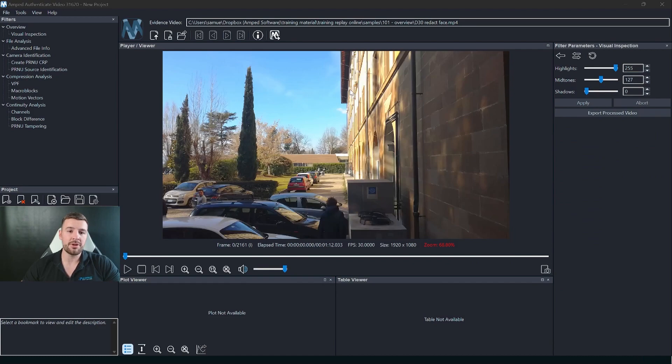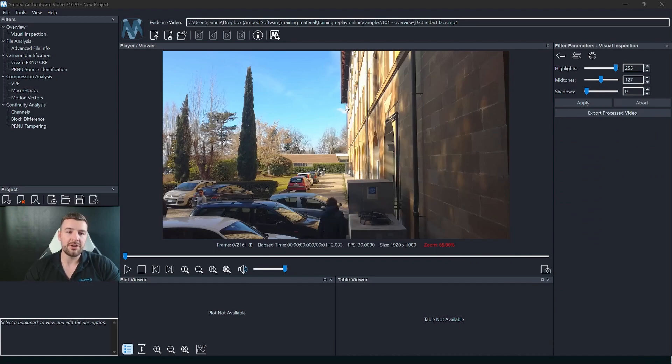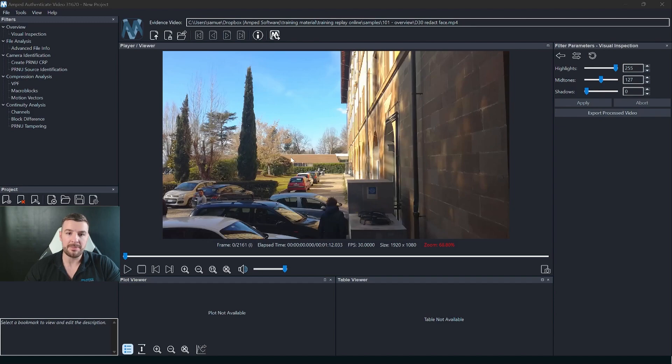After we've done that it will automatically load that video and you can see in the center of Authenticate video mode we've got the player viewer.